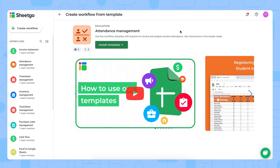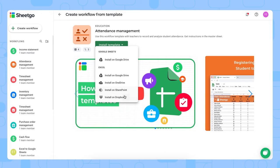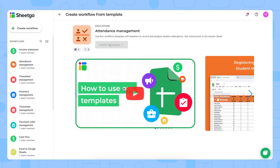Here we go, we're at the page where you can install our attendance management template. As you can see on the button to install, we have a dropdown. You can install our Google Sheets version on Google Drive, or for Excel you can choose to install it on Google Drive as well, OneDrive, SharePoint, or Dropbox. Let me install the Excel version of our template on SharePoint.